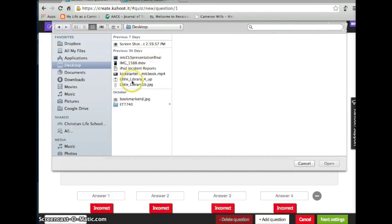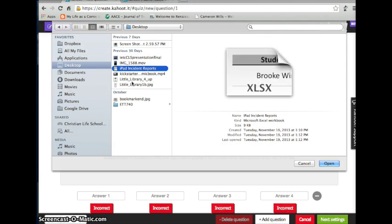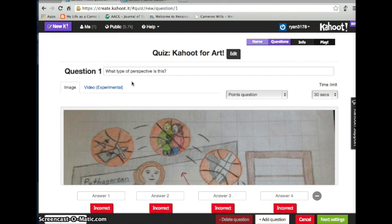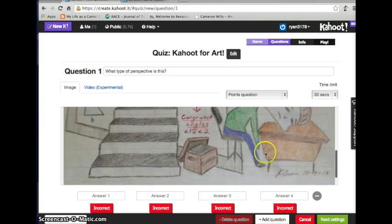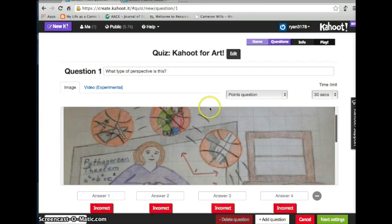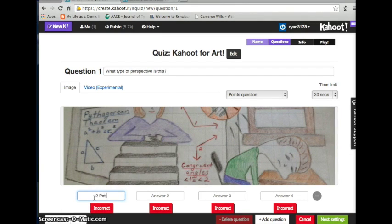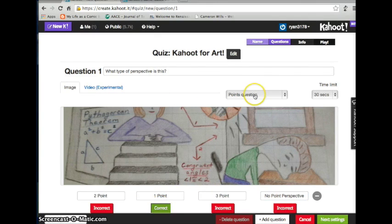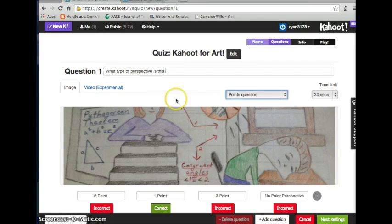Once you've created your question — for example, 'What type of perspective is this?' — I'm going to load in my image. I click on the upload button and select my file. It takes GIFs, bitmaps, JPEGs, and everything else. Now as you can see the question is set and I can scroll through the image. I go down and type my answers: two points, one point, three points, or no point perspective. They're all marked incorrect at first, so you click the correct answer to mark it. You can also set this as a no-points question or leave it to award points based on how many questions you have.